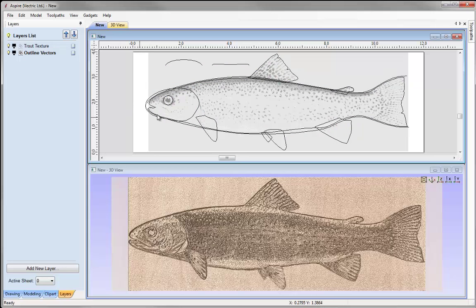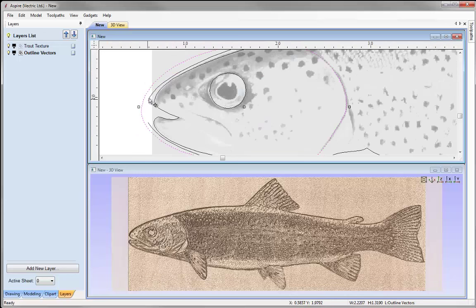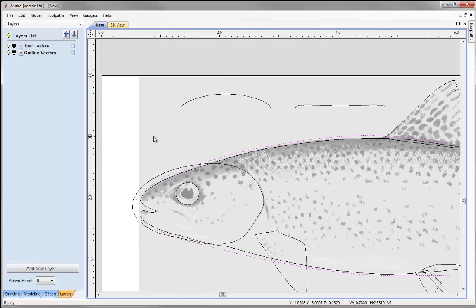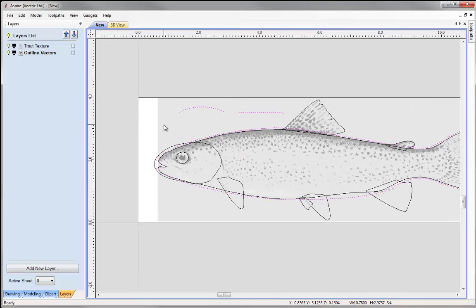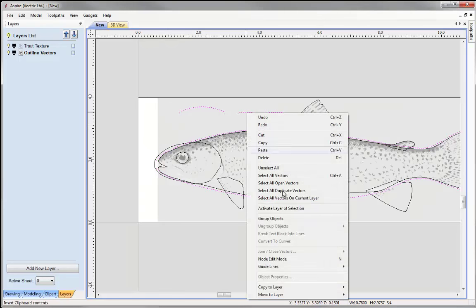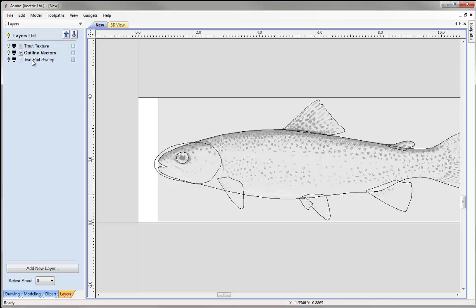Going into the 2D view, I'll zoom in and select this vector, hold down Shift and select others. It would help to maximise the 2D view. We've got the vectors selected. I'm going to right-click and say Move to Layer, assigning a new layer called '2RailSweep', as those are the vectors we're going to use to create the 2-Rail Sweep for the main body of the fish. I'll make that invisible, press OK, and we can see it's been added to our layers list.